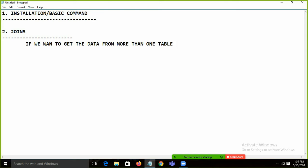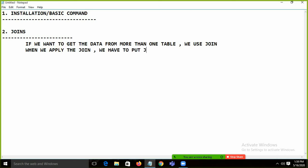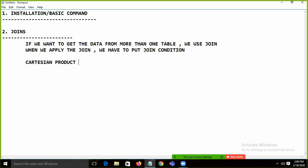If we want to get data from more than one table, we join. The join is basically used to display data from multiple tables. When we apply a join, we have to put a join condition. The join condition is always required whenever we use joins. If we don't put the join condition properly, we get what is called a Cartesian product.